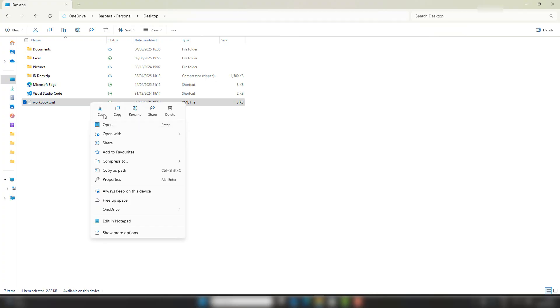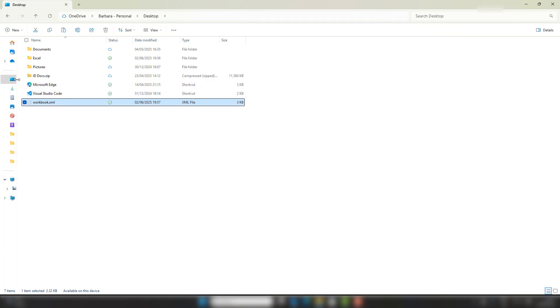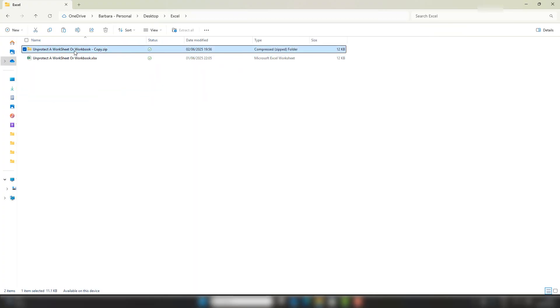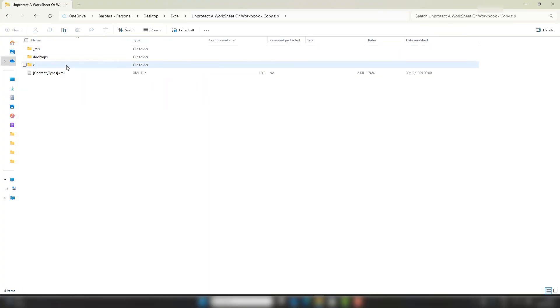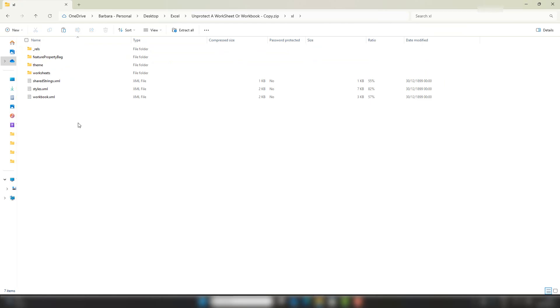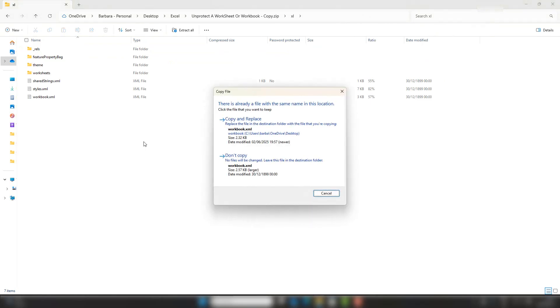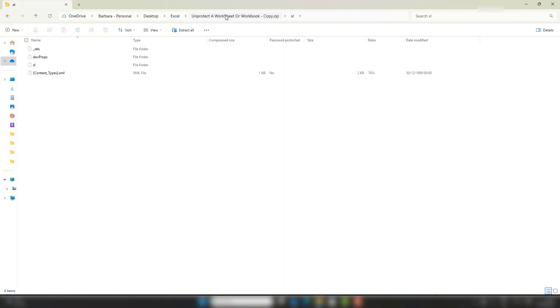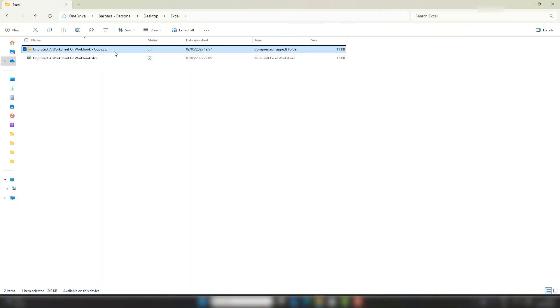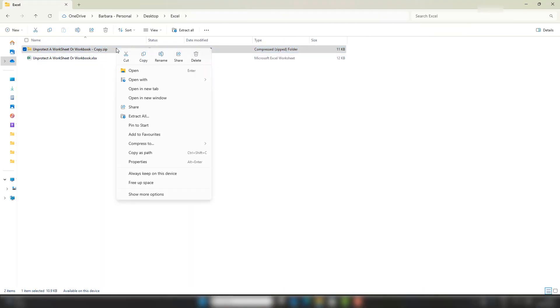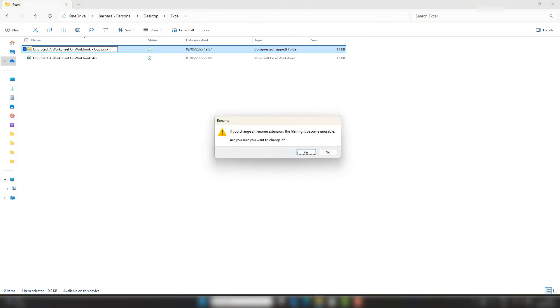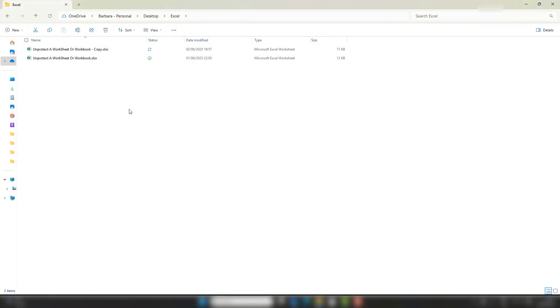Let's put this back into our Excel file. Copy and replace. Let's go back to the file. The last thing we need to do is rename this back to an xlsx. Hit Yes, I'm happy to do that. So here's the moment of truth.